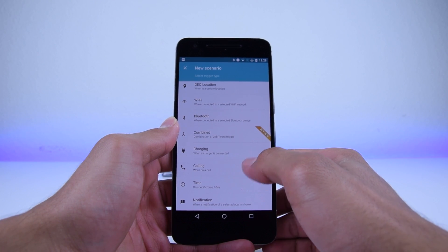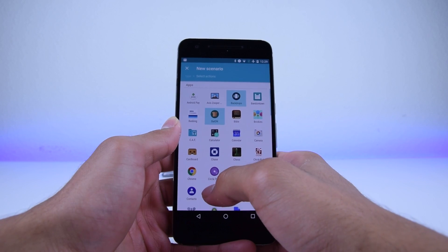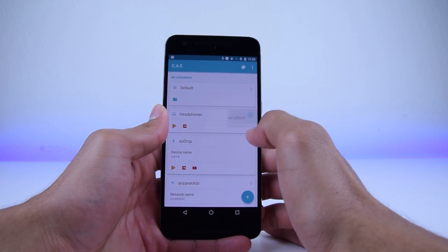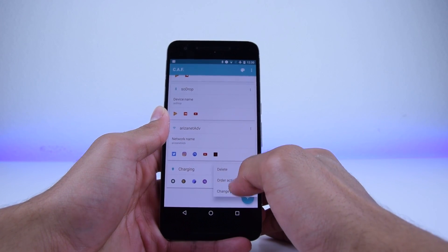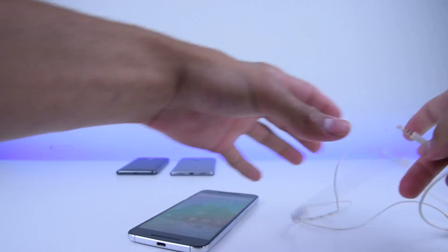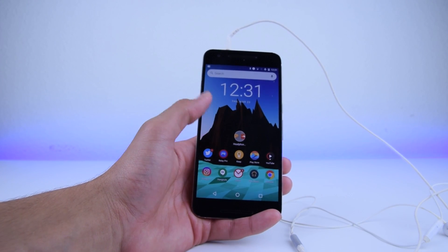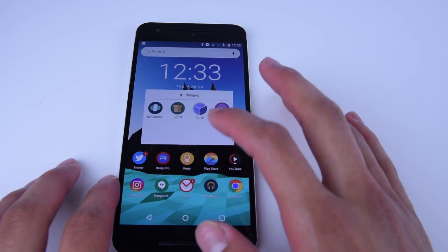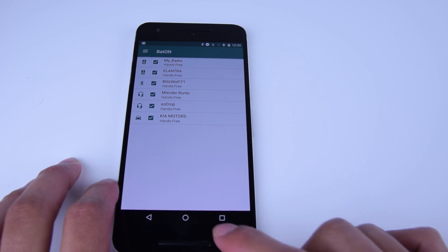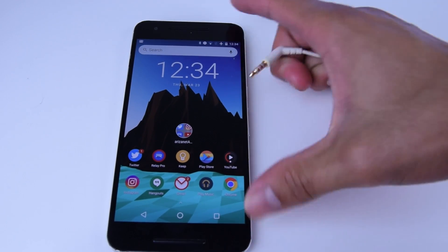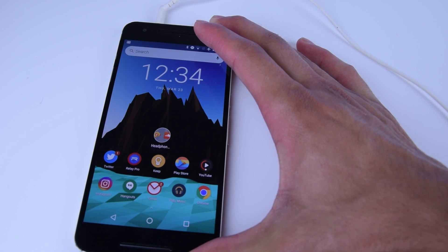At app number two we have CAF, or Contextual App Folder. This is a widget for your home screen that is essentially a smart folder. You can set up different scenarios, such as what apps show up when you plug in your headphones, when you're at a certain location, or at a certain time. The apps in the folder change based on these scenarios, and you can set which scenarios take priority over another. For example, if I plug in headphones but I'm also connected to my car, I could set priority to the car profile so those apps show up regardless. This has allowed me to have a less cluttered home screen overall, and it's a great app.